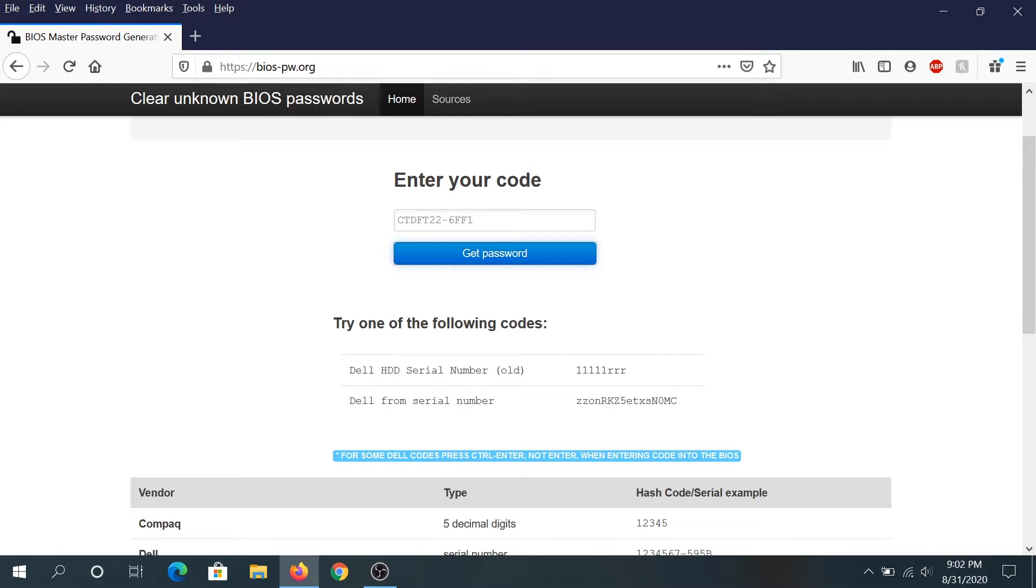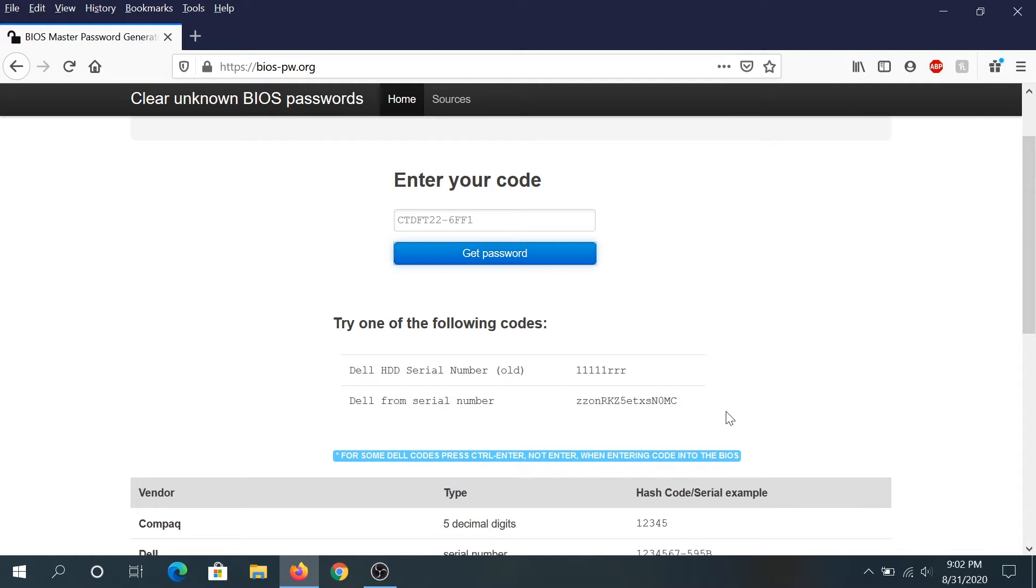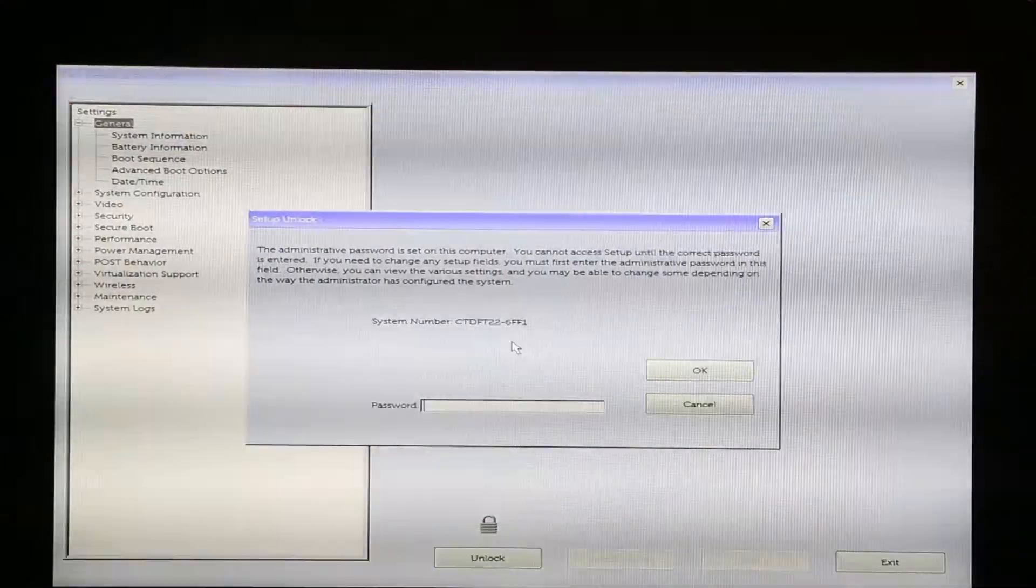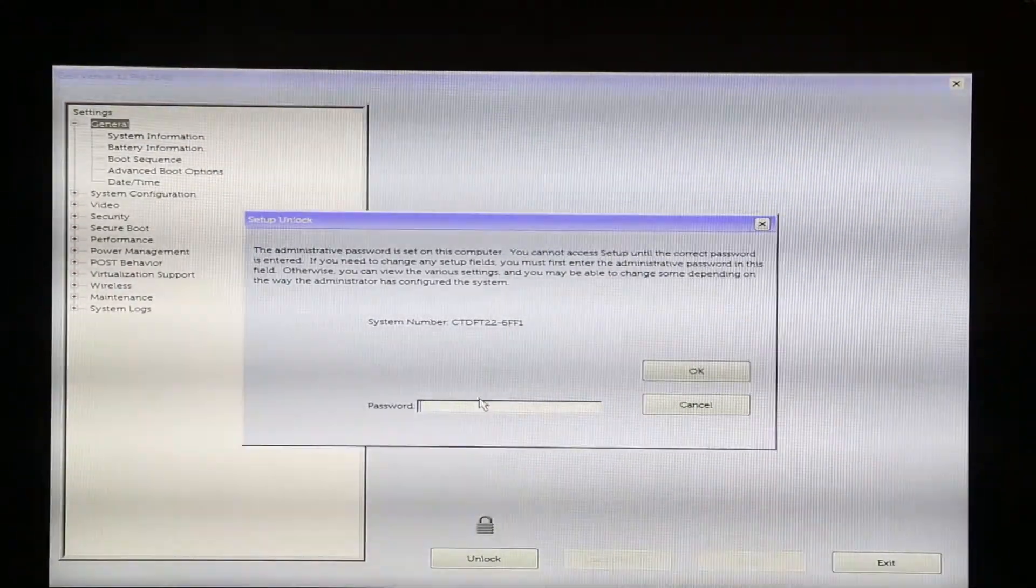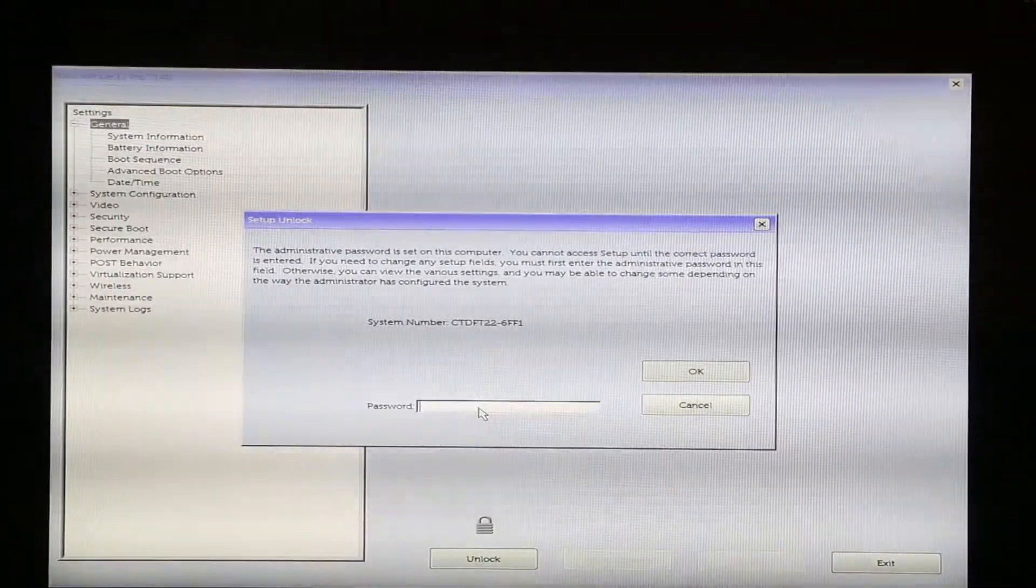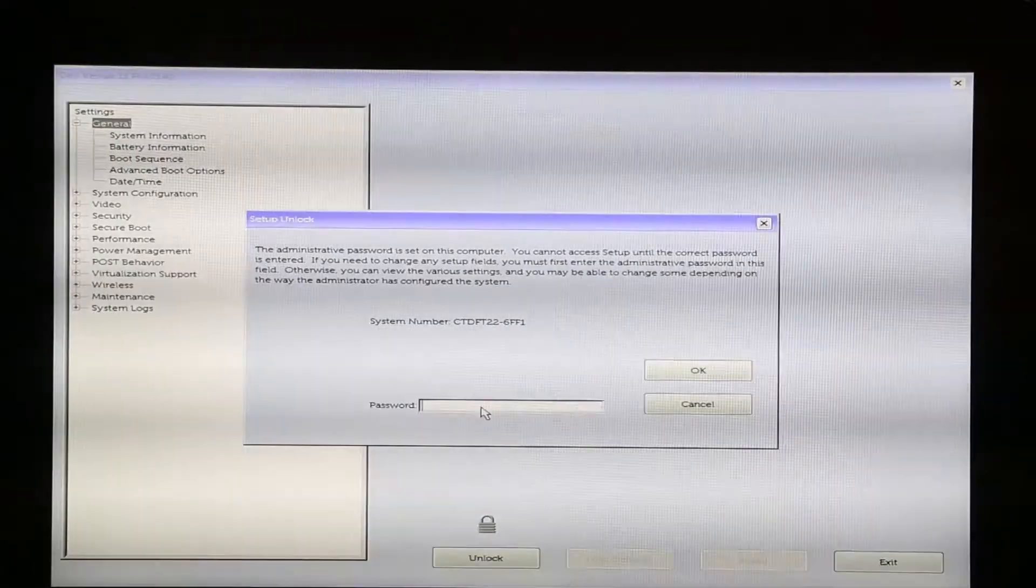One password will unlock your hard drive if you have passwords set up, and this password will unlock your BIOS. We need to copy or take a picture, and then type this password into our password window when trying to log into the BIOS. So in here I'm just gonna type this password really quick.